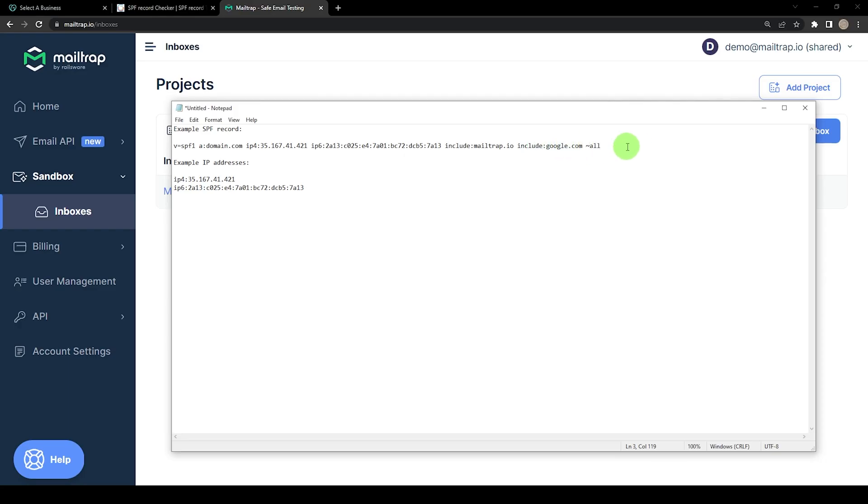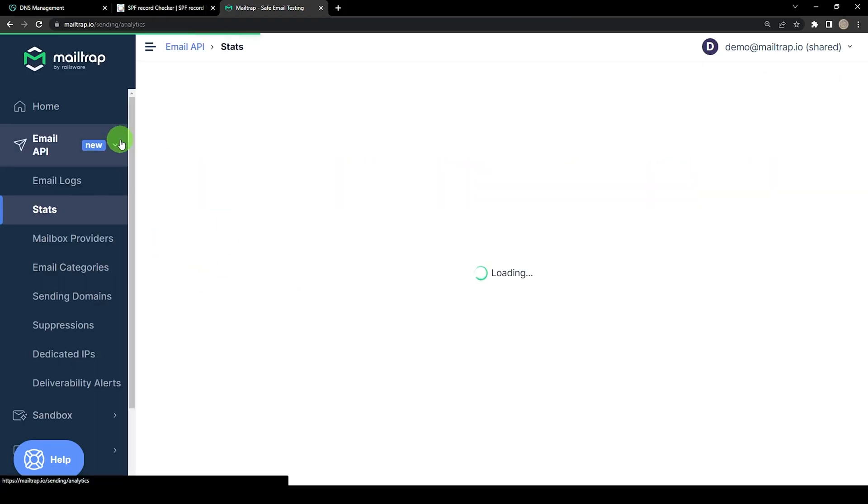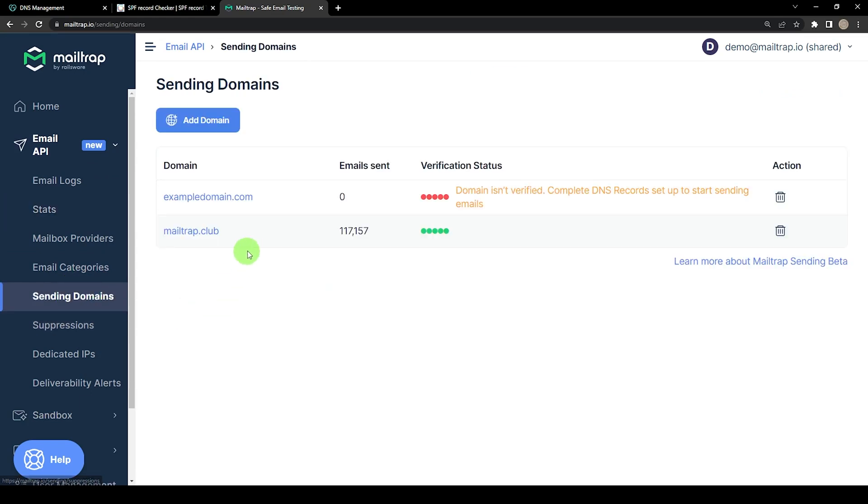Lastly, you add the all mechanism to complete the record. The all tag has qualifiers in front of it as well as other mechanisms. If you are sure you have listed all of the services, use the dash qualifier. If you're not sure, use tilde. When you use the tilde qualifier, the receiving server will likely accept emails from senders not specified in your SPF record but will mark them as suspicious. When you use the dash qualifier, the receiving server may reject emails not specified in your SPF record. Typically the SPF record looks like this. In case you are using MailTrap email API, we provide an already-built SPF record for you to add to your DNS records. To locate your SPF on MailTrap, head over to the relevant section in the dashboard.